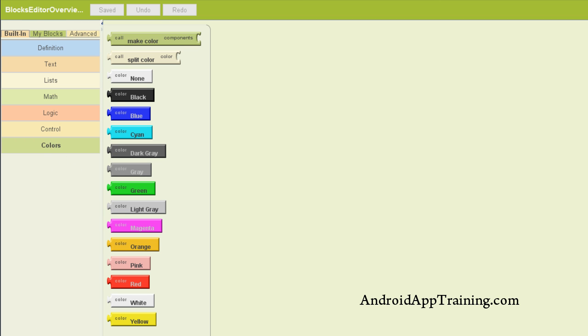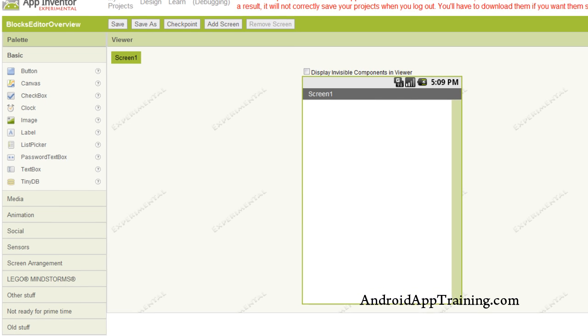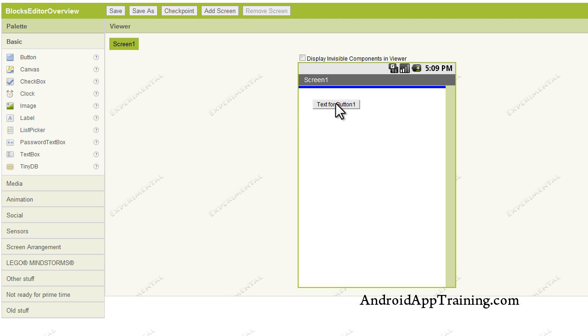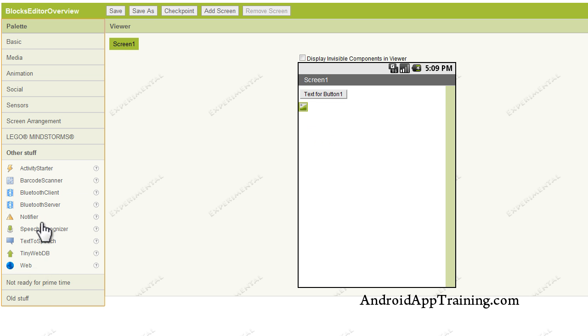Now let's go back to the components editor. I'm going to go ahead and drag a couple of components onto the viewer here. Let's drag a button on there, and how about an image? And to top it off, we'll go grab an activity starter and throw that in here.